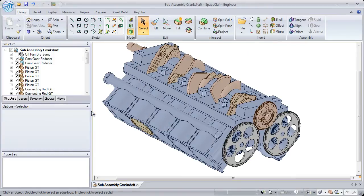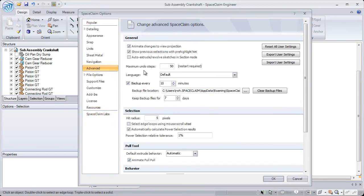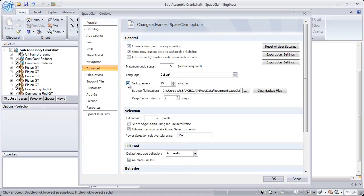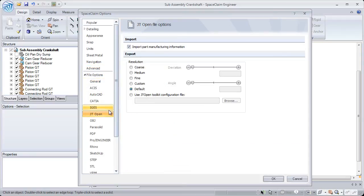Another exciting enhancement we've added is our ability to auto-save. We can automatically backup files a certain number of minutes and for a certain number of days. This will ensure that even if something happens with SpaceClaim, your files will be protected.